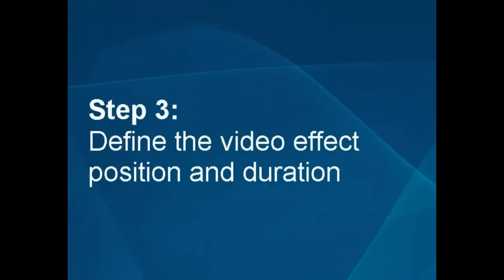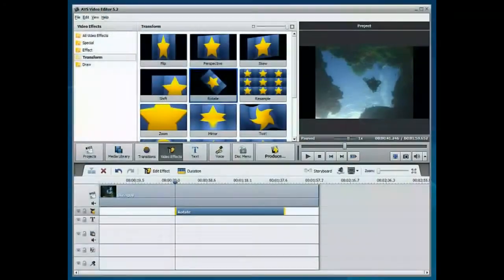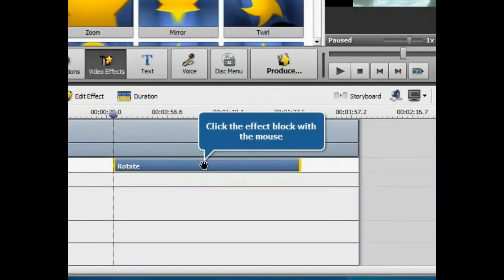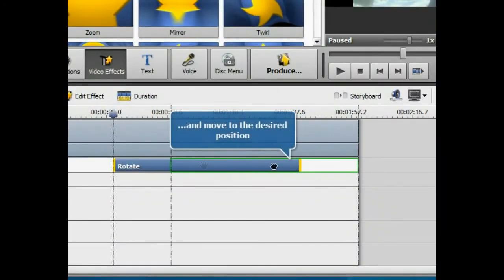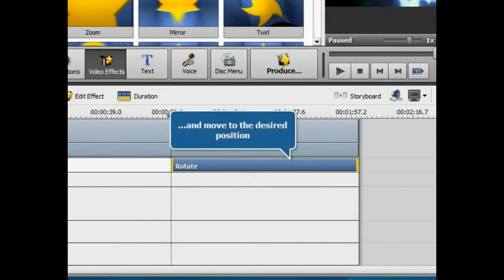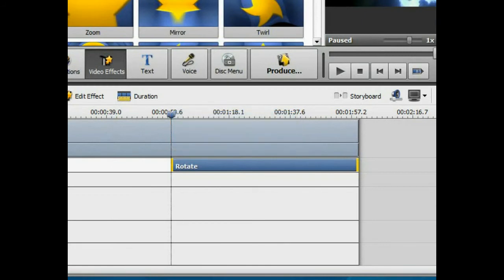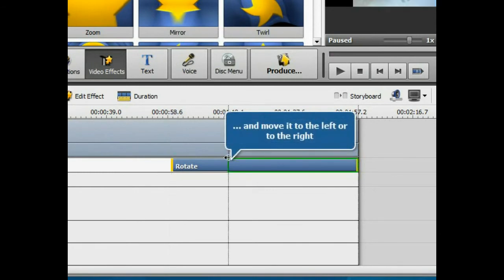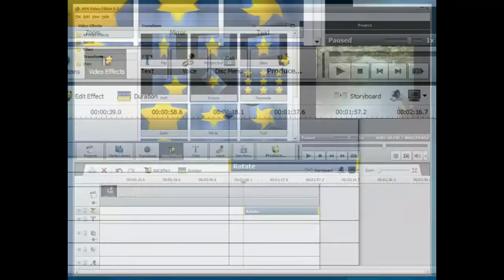Step 3: Define the effect position and duration. Click the effect block with the mouse and move it to the desired position without releasing the mouse button. To change its duration, place the mouse cursor on the effect block border and move it to the left or to the right.